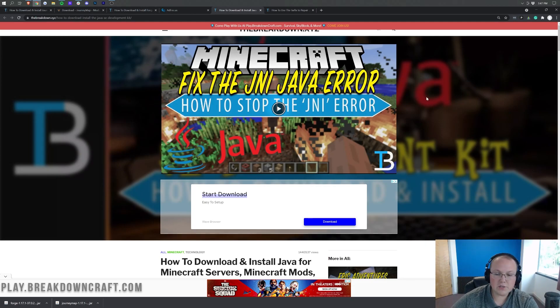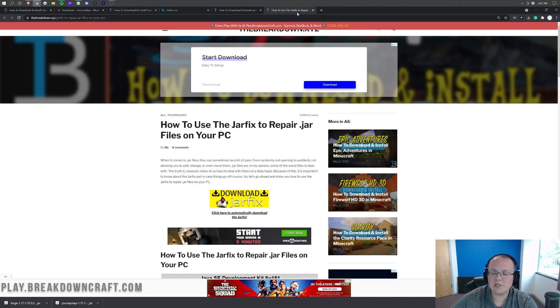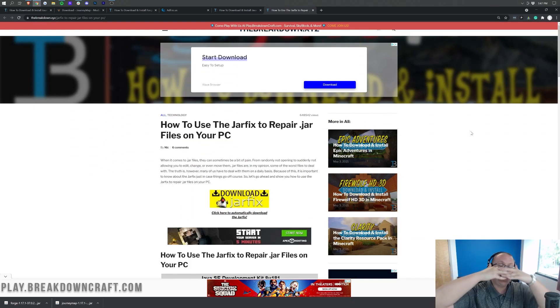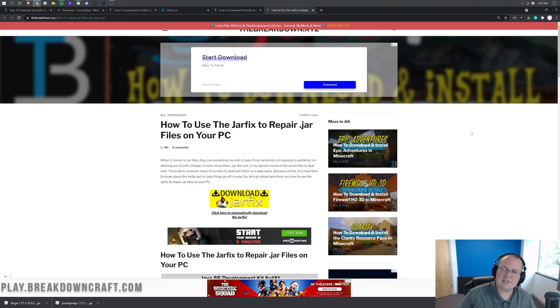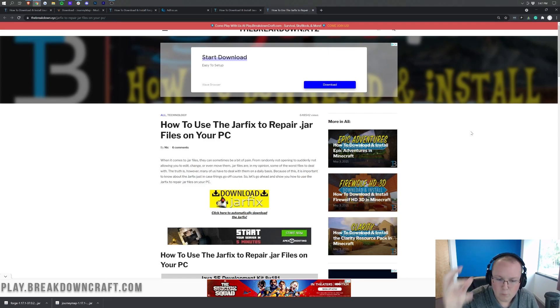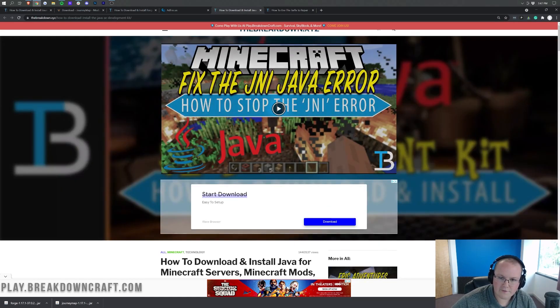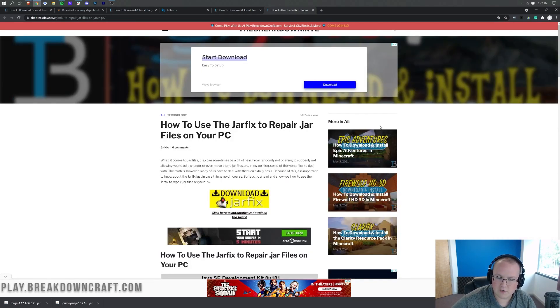For most of you, that'll be all you need. Some of you will want to run the jar fix. This is going to take all the .jar files on your computer and link them back to Java. If your logos are different from mine, for example, your file icons are WinRAR files or something like that, the jar fix will fix that after you've installed Java. Install Java first, then you can run the jar fix.